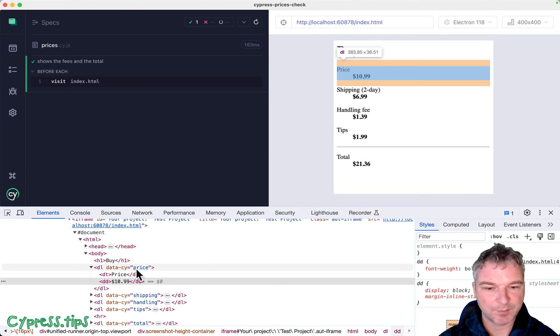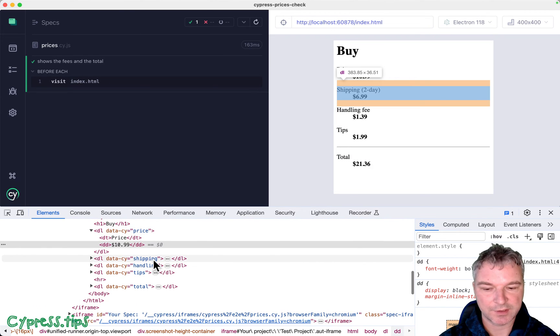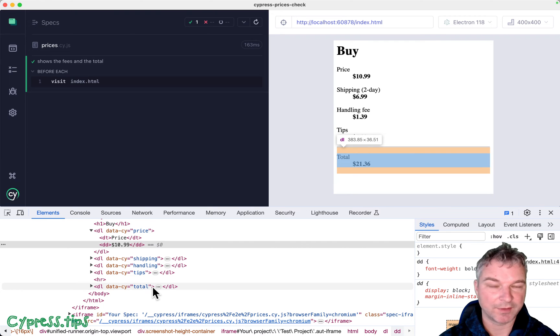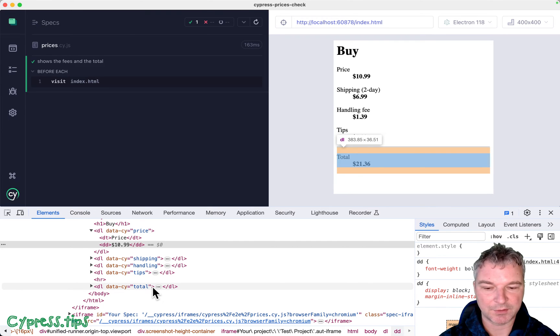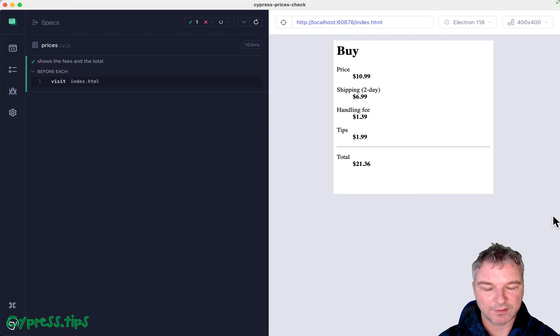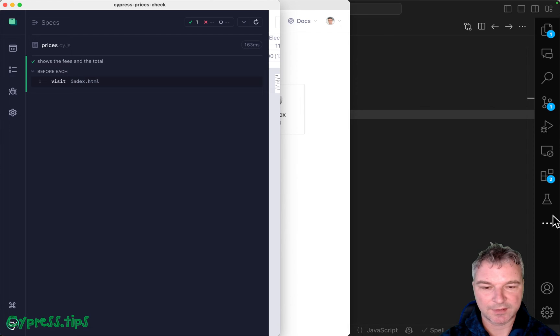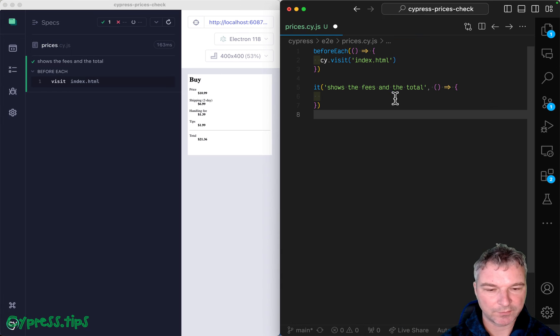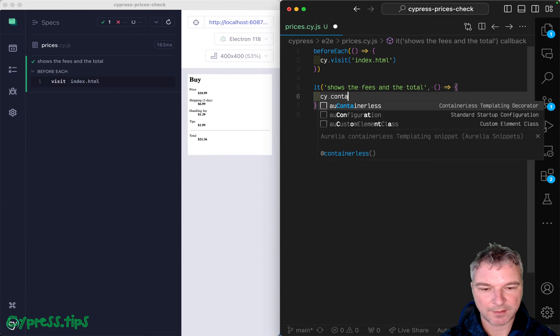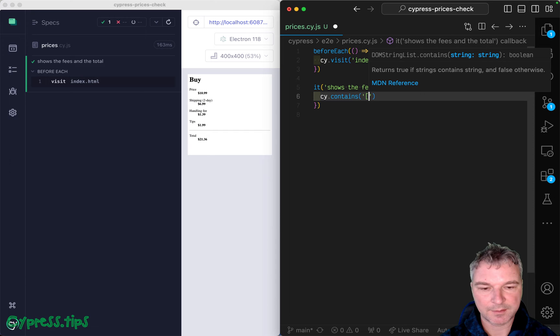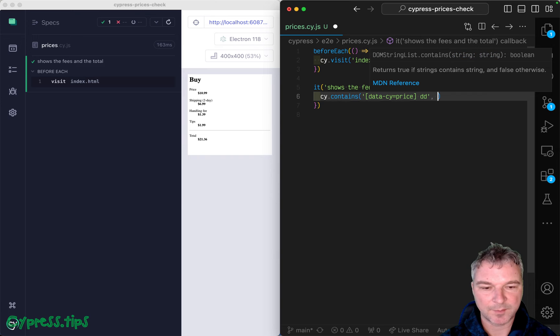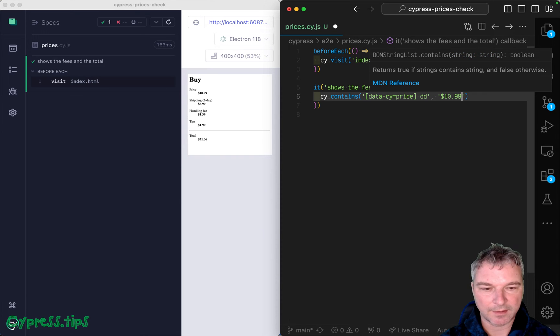So you have the price, shipping, handling, tips because you have to give tips nowadays, and the total. Let's move it to the left, add it to the right. So we can say contains data site price and inside there is a DD element and $10.99.